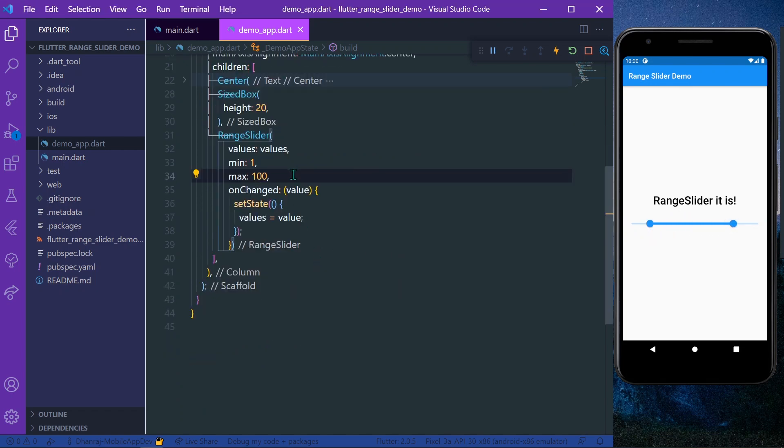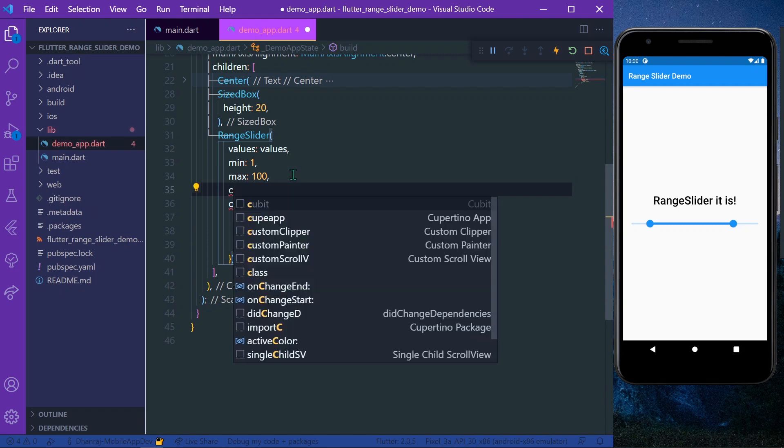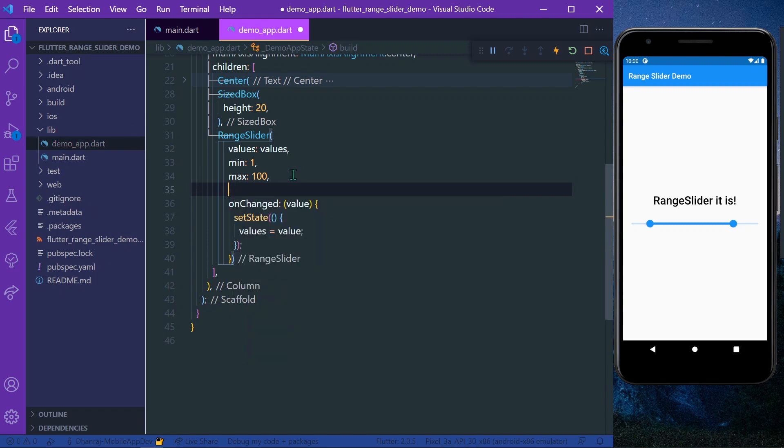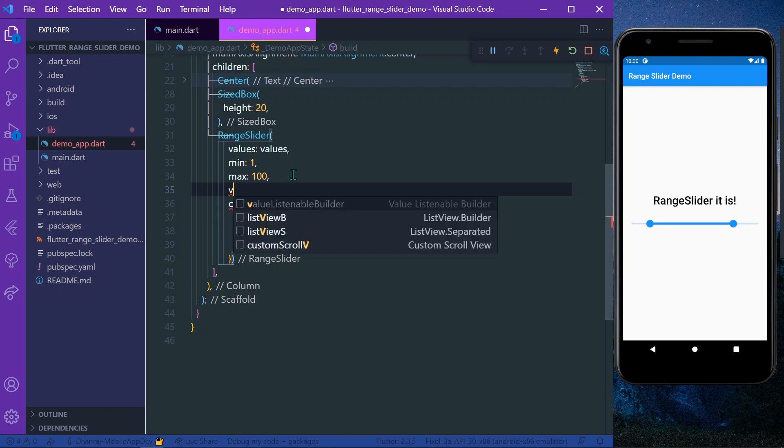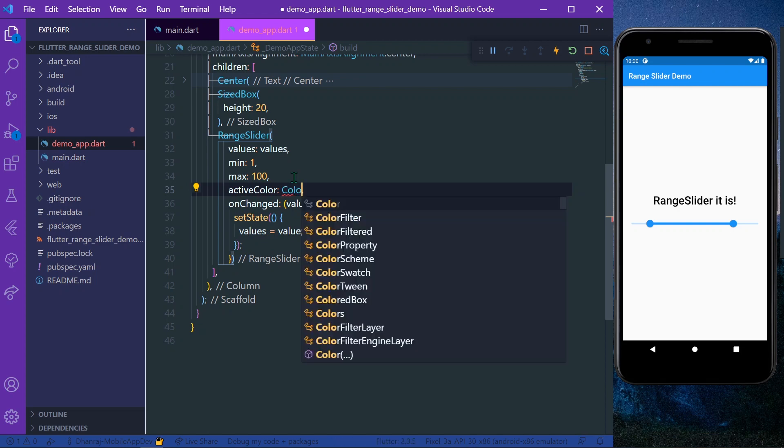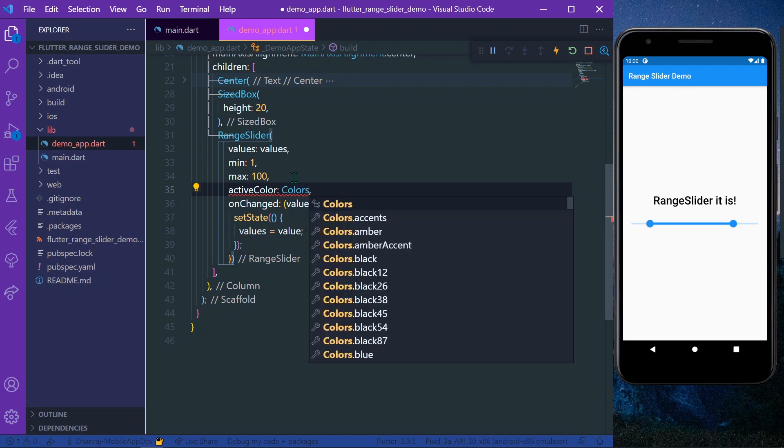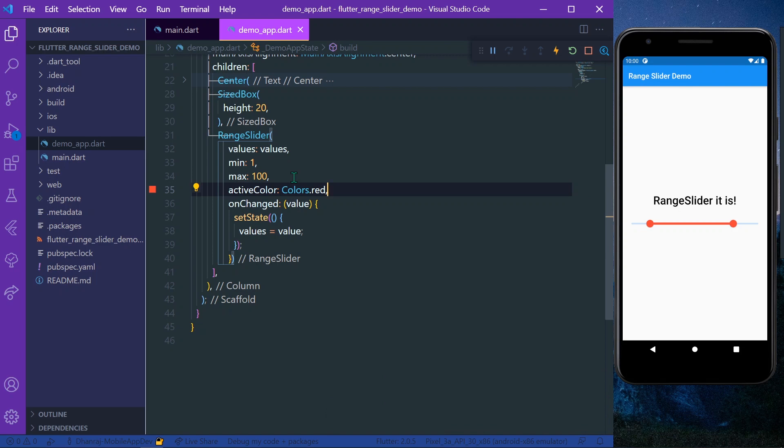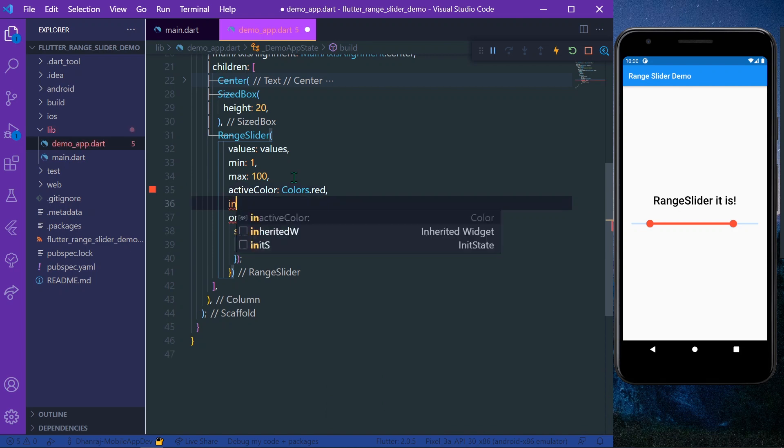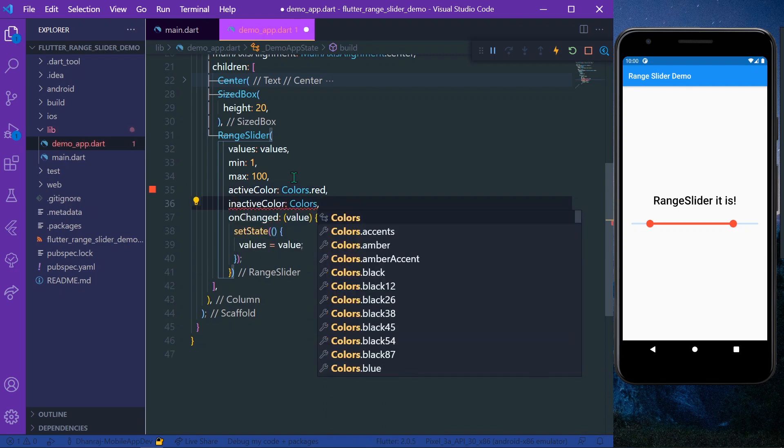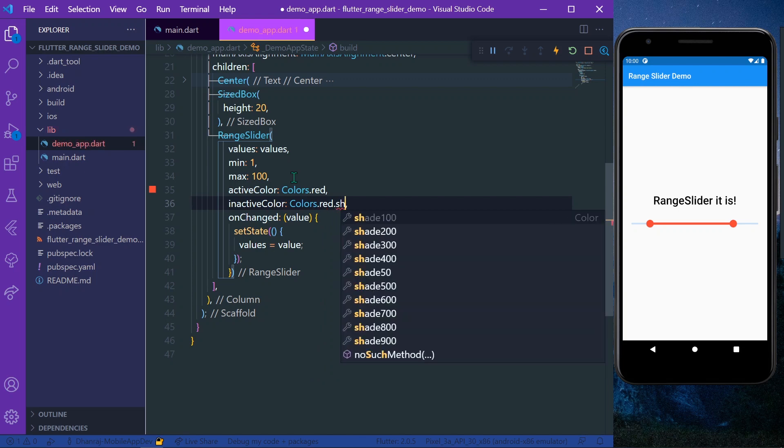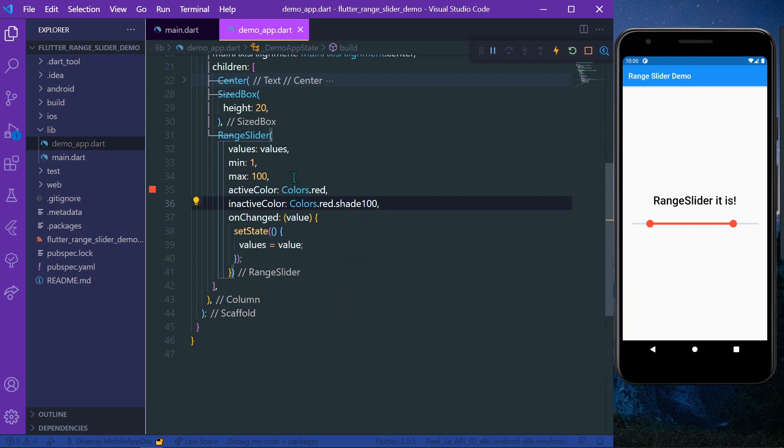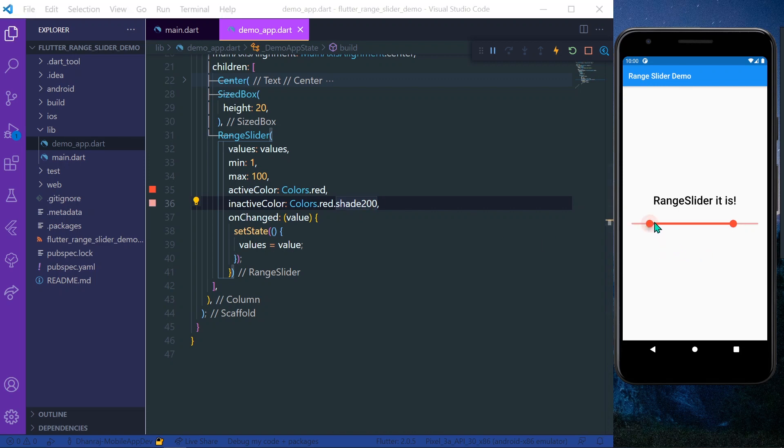So there are many options to customize it. For example, let's say color - it has a property called activeColor. Let's set our activeColor as red, and for inactiveColor let's get a value of red with shade 200. Now you can see that our RangeSlider is little customized.